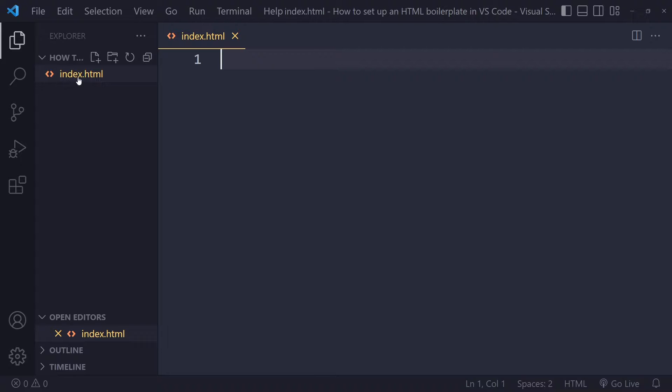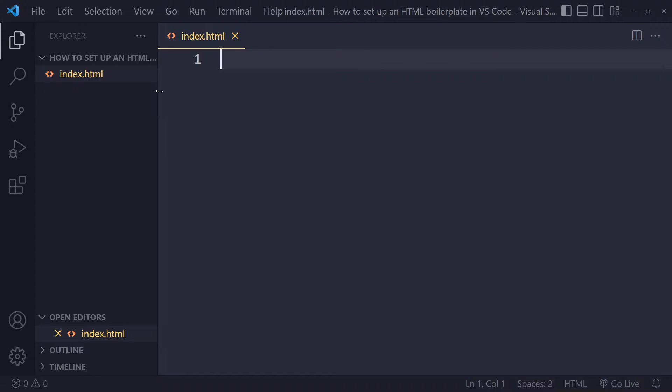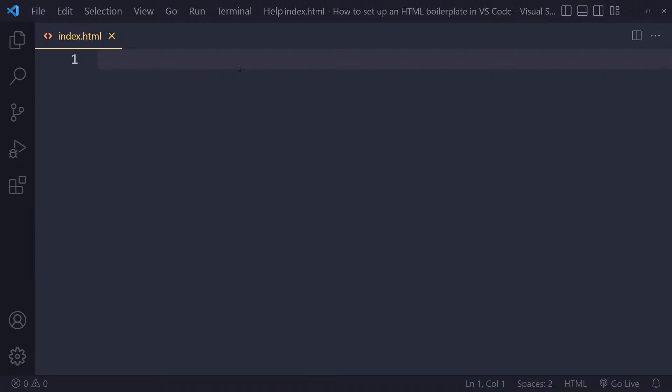So why index.html? Why this name? Well, this is a bit of a remnant from the past, and people have just stuck with this. As long as the extension is .html, everything will work. So then I'm going to close the sidebar again.